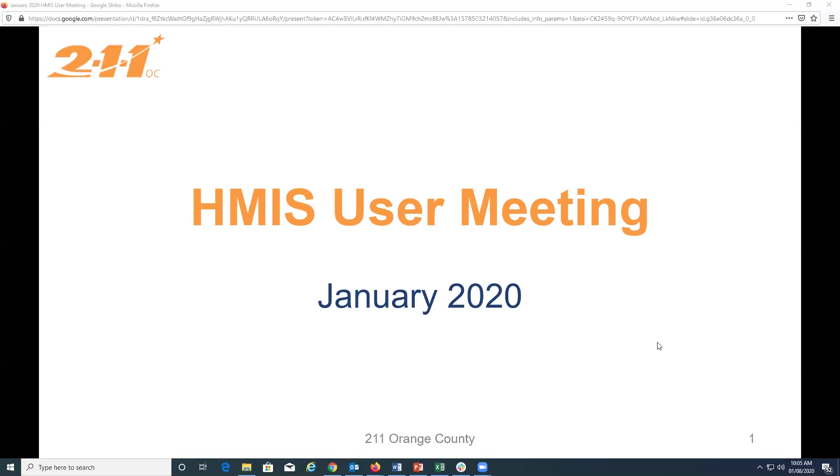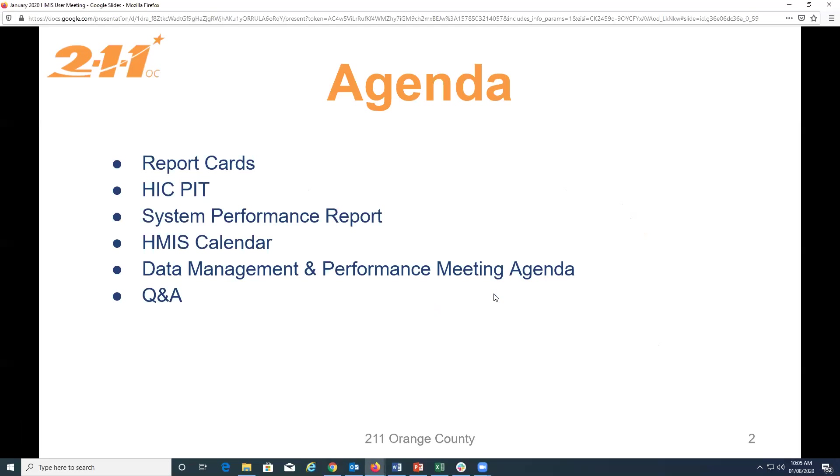Okay, we are going to go ahead and get started. Welcome, everybody. This is the January 2020 HMIS user meeting. If you haven't already, please enter your agency name into the chat box so we can know who's participating, and we are going to go ahead and get started.